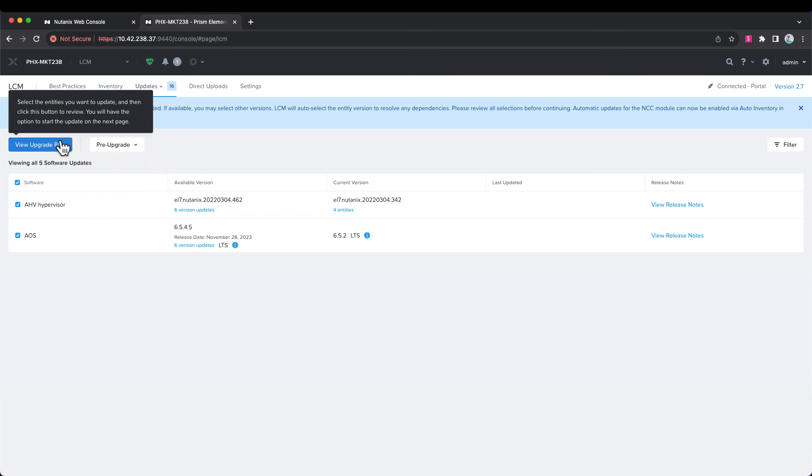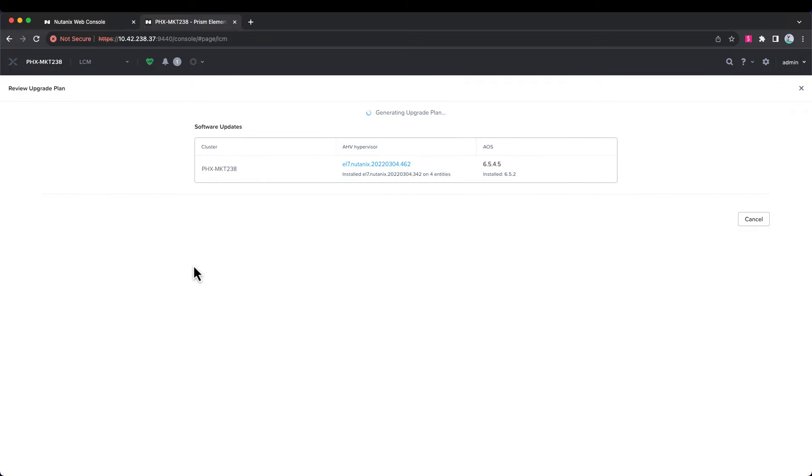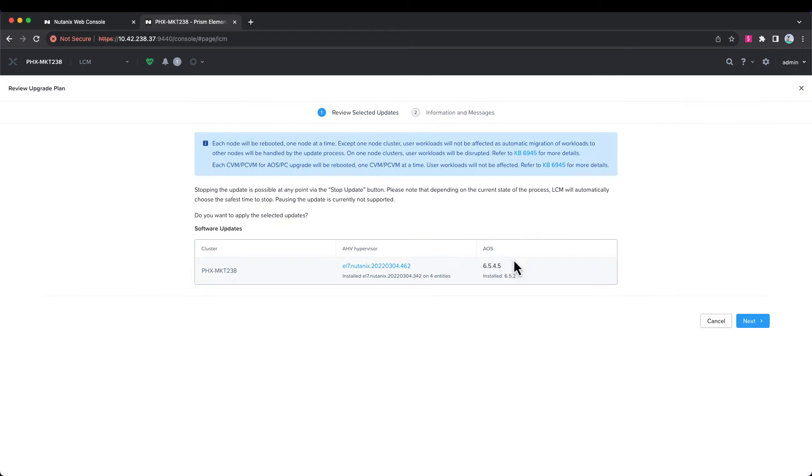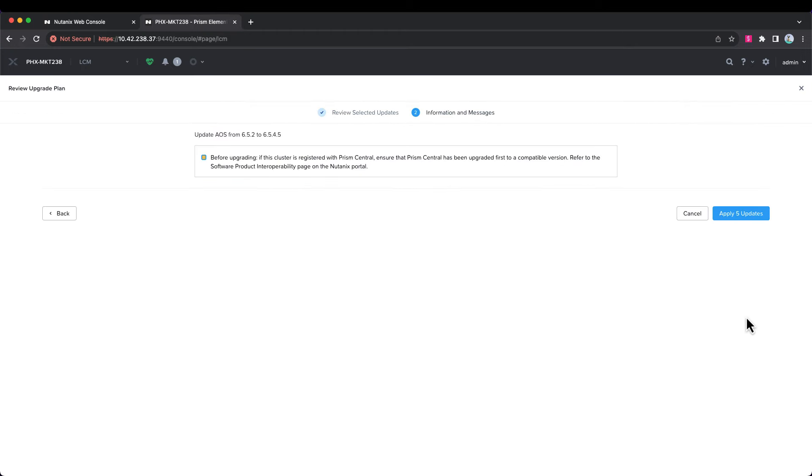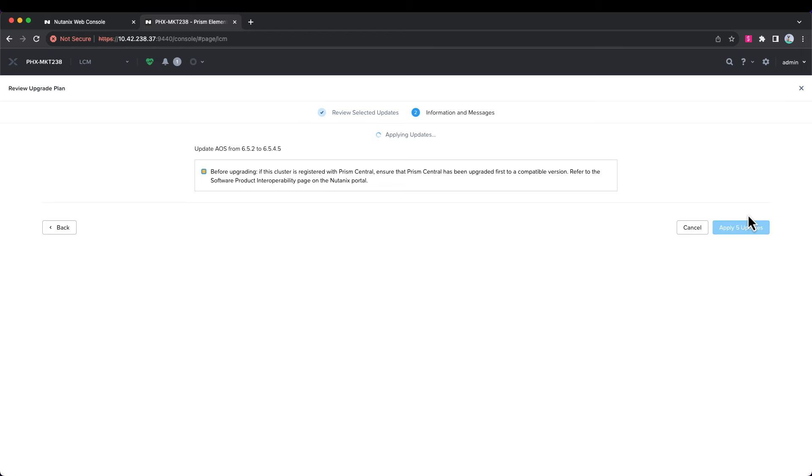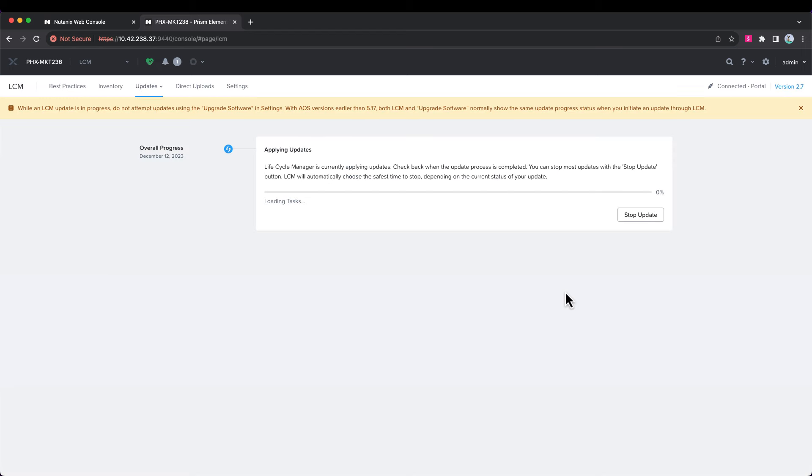So, this is just a test demo. We're going to look at our upgrade plan. It's going to generate one here for the versions that we selected, and then we'll just proceed with our upgrade. Now, let's apply the updates, and we're ready to go.